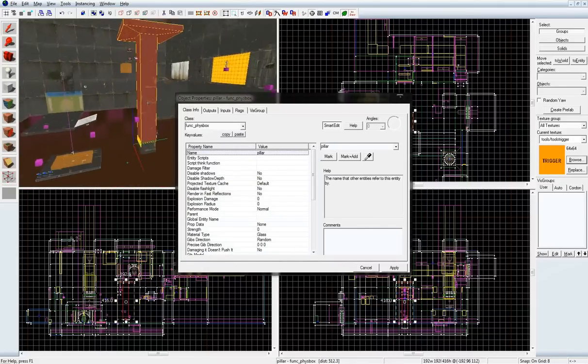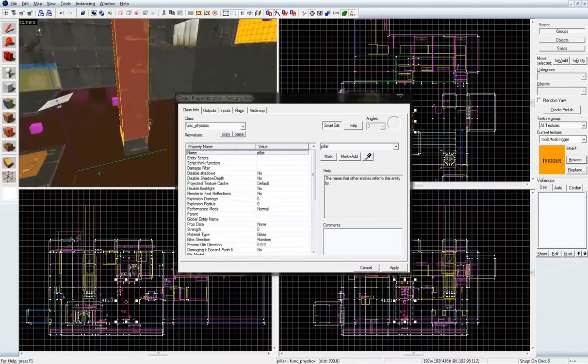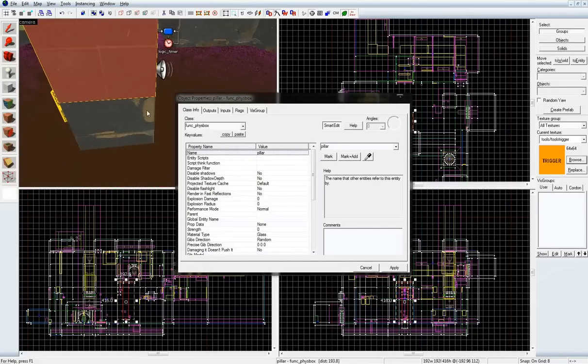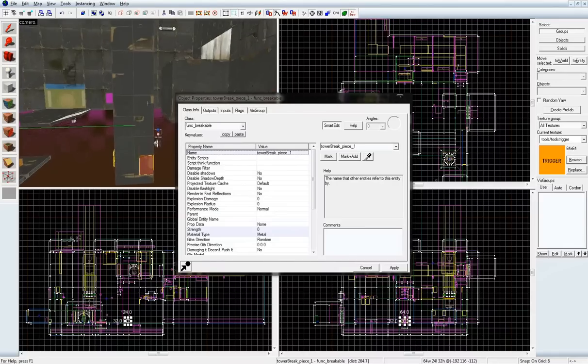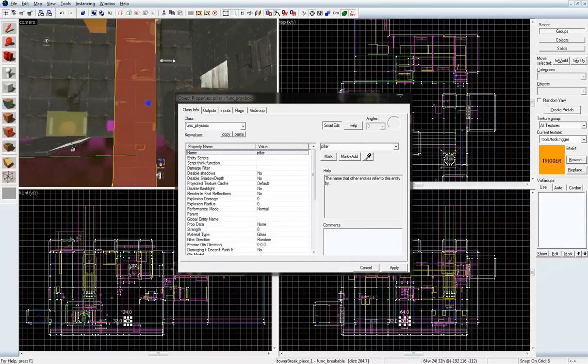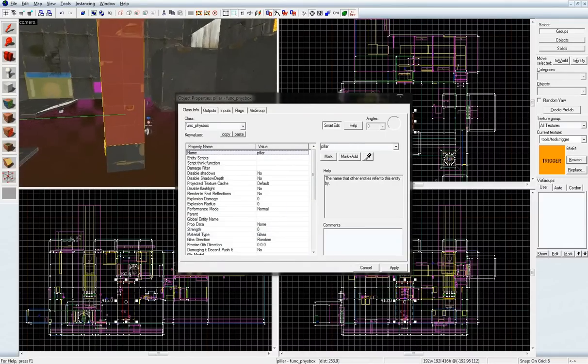In that sequence, the func_breakable snaps and allows the pillar to wobble back and forth.